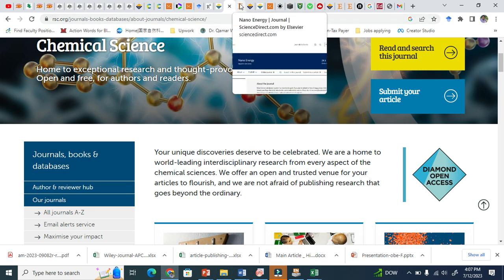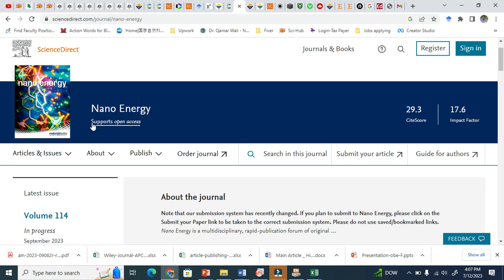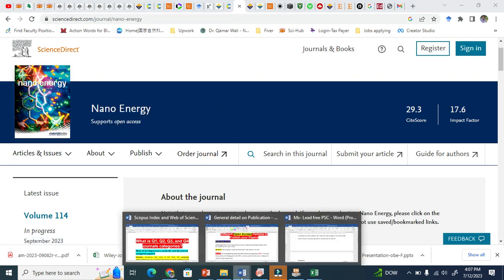Now let me show you the hybrid. Nano Energy is a subscription journal, but it also mentions here that it supports open access.